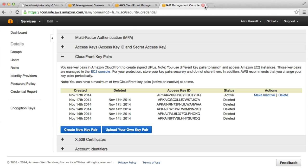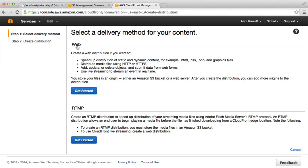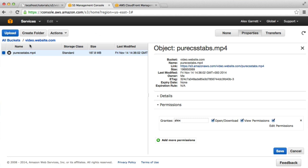But we don't have a CloudFront distribution set up, so I'm going to go ahead and click Create Distribution. Under Web, I'm going to click Get Started.